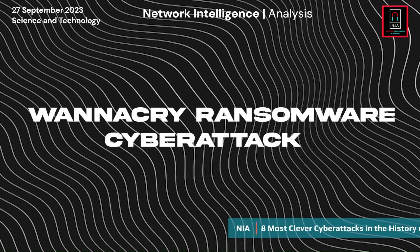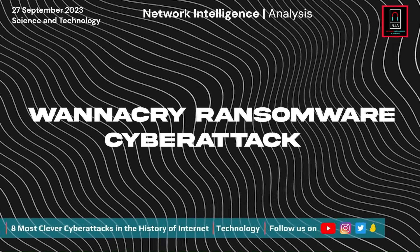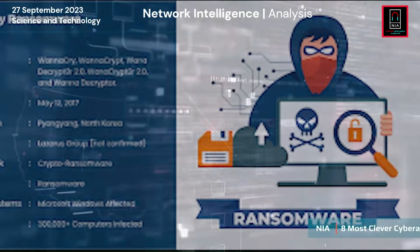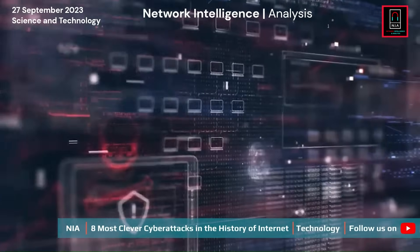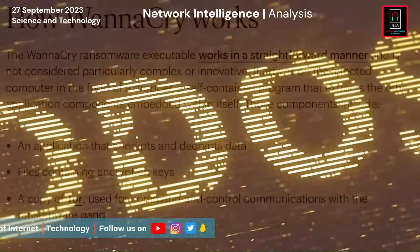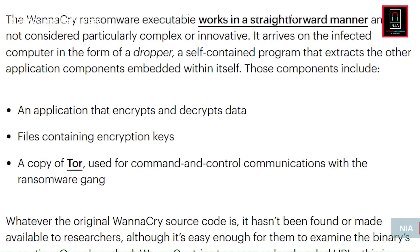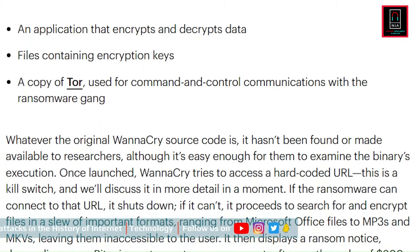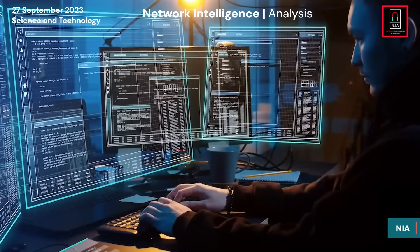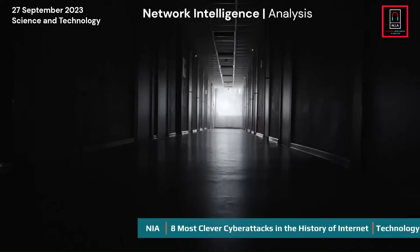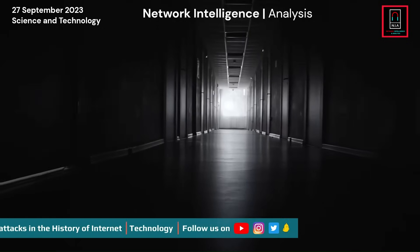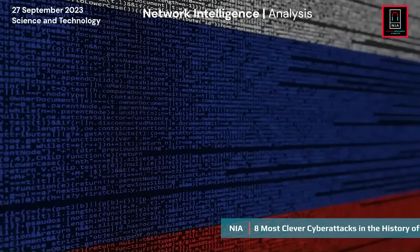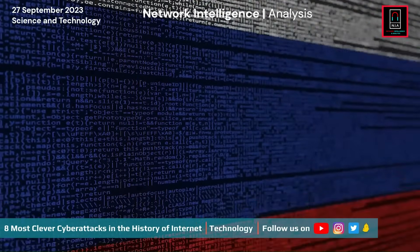Number 1: WannaCry Ransomware Cyber Attack. Attackers using the malware WannaCry specifically targeted Windows-based machines in May 2017. It was carried out by the WannaCry ransomware crypto worm. The ability of WannaCry to spread itself as a network worm made it special — it incorporated a transit mechanism for spreading across weak systems. It searched for vulnerable systems and utilized the EternalBlue exploit to acquire unauthorized access. The US National Security Agency had originally developed EternalBlue, which the Shadow Brokers exposed.